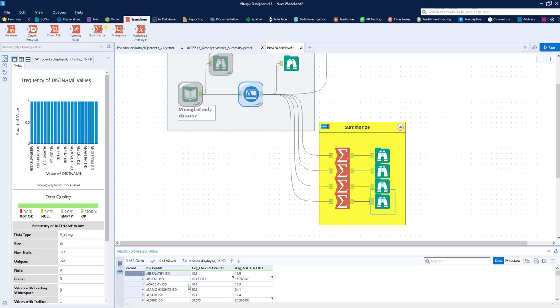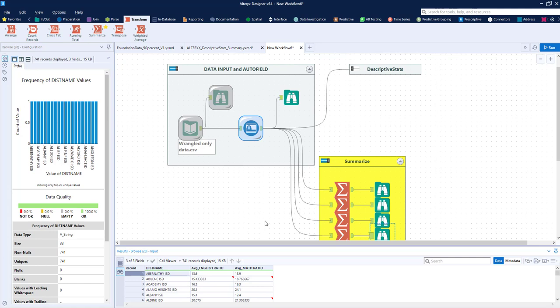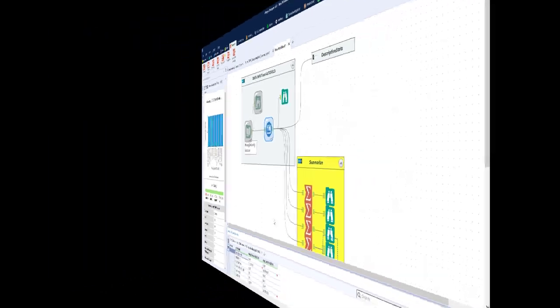So this is a very important way to understand our data using the summarize tool. It is different but yet has very close capabilities as the field summary tool. It's just another tool in your toolbox for developing your descriptive statistics and better understanding your data. Thanks.